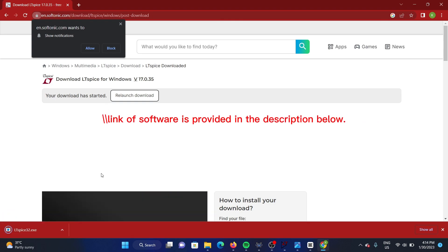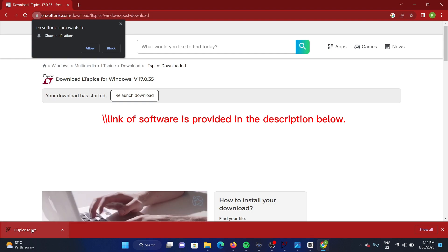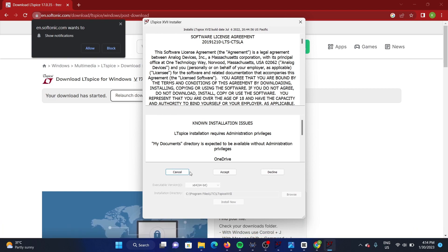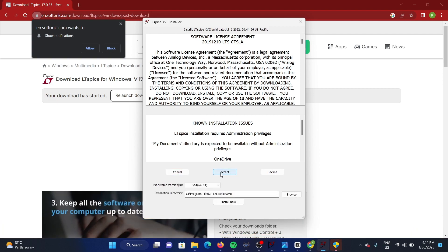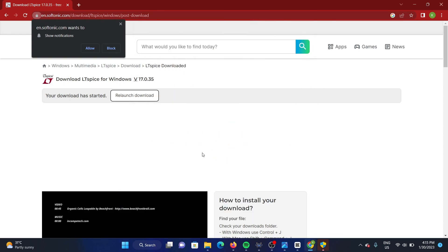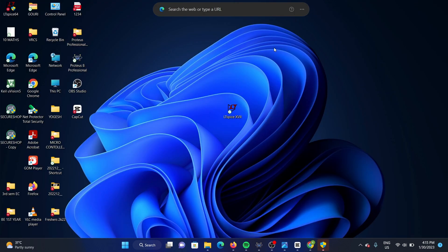This is how you can install LTSpice on your PC. Click on this, then accept. Now you are done with your installation. You can see the LTSpice software on the desktop. Thank you.